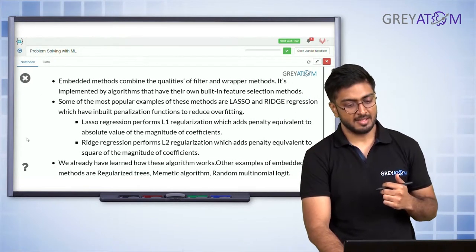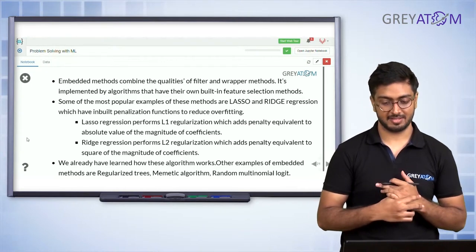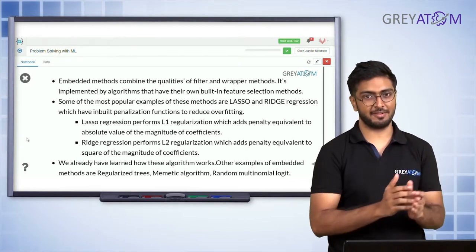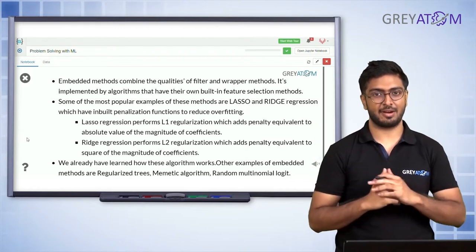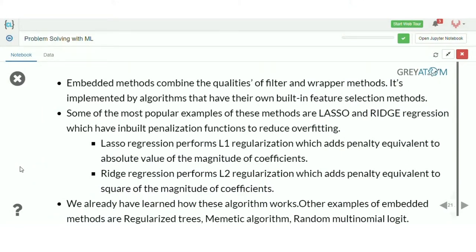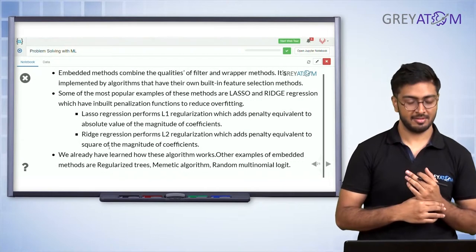Embedded methods combine the qualities of filter and wrapper methods. They are implemented by algorithms that have their own built-in feature selection. Some popular methods we're already familiar with are lasso and ridge. Lasso is actually a real feature selector because it reduces features down to zero — the ones that are not significant. Ridge, on the other hand, reduces the magnitude of unimportant features but not all the way to zero; it compresses them near zero uniformly.